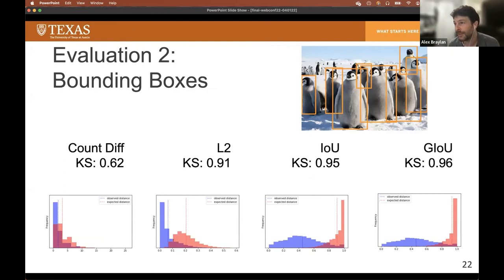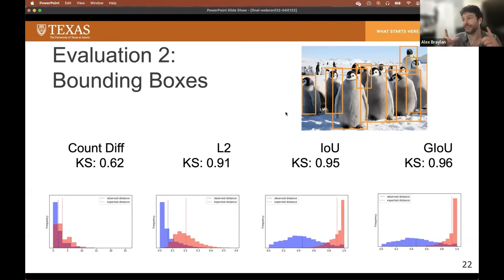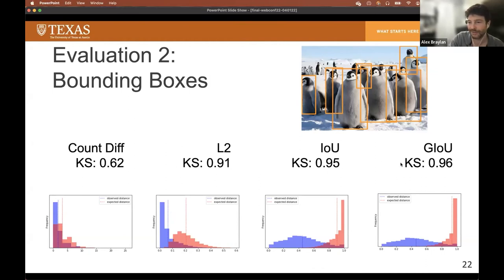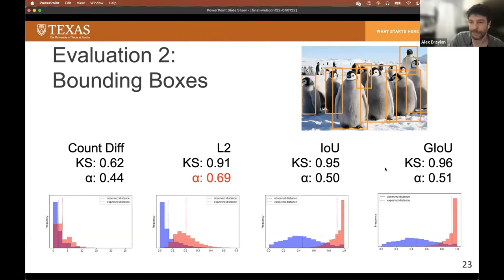Another dataset we looked at was bounding boxes. The favored evaluation functions are Intersection over Union (IOU) or the more recent Generalized Intersection over Union. A cruder method would be to take the L2 norm between box centroids, but that would ignore information about box height or width. Even cruder would be simply taking the difference in the count of boxes given by annotators. As you go from the cruder distance functions to the ones considered good, the distributions and the KS scores seem to go in the right order. Meanwhile, Krippendorff's alpha surprisingly puts the L2 norm much higher than the other distance functions.